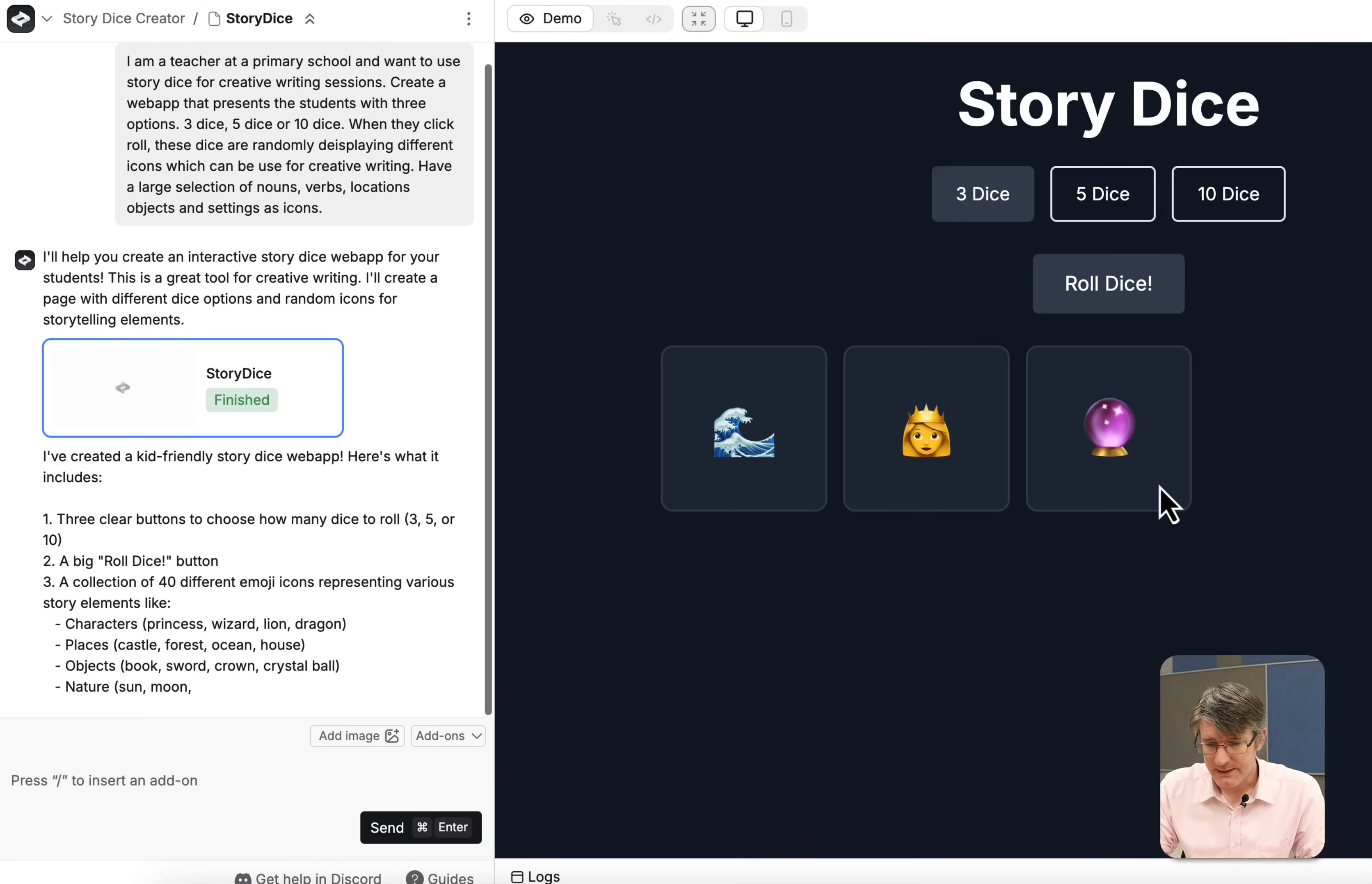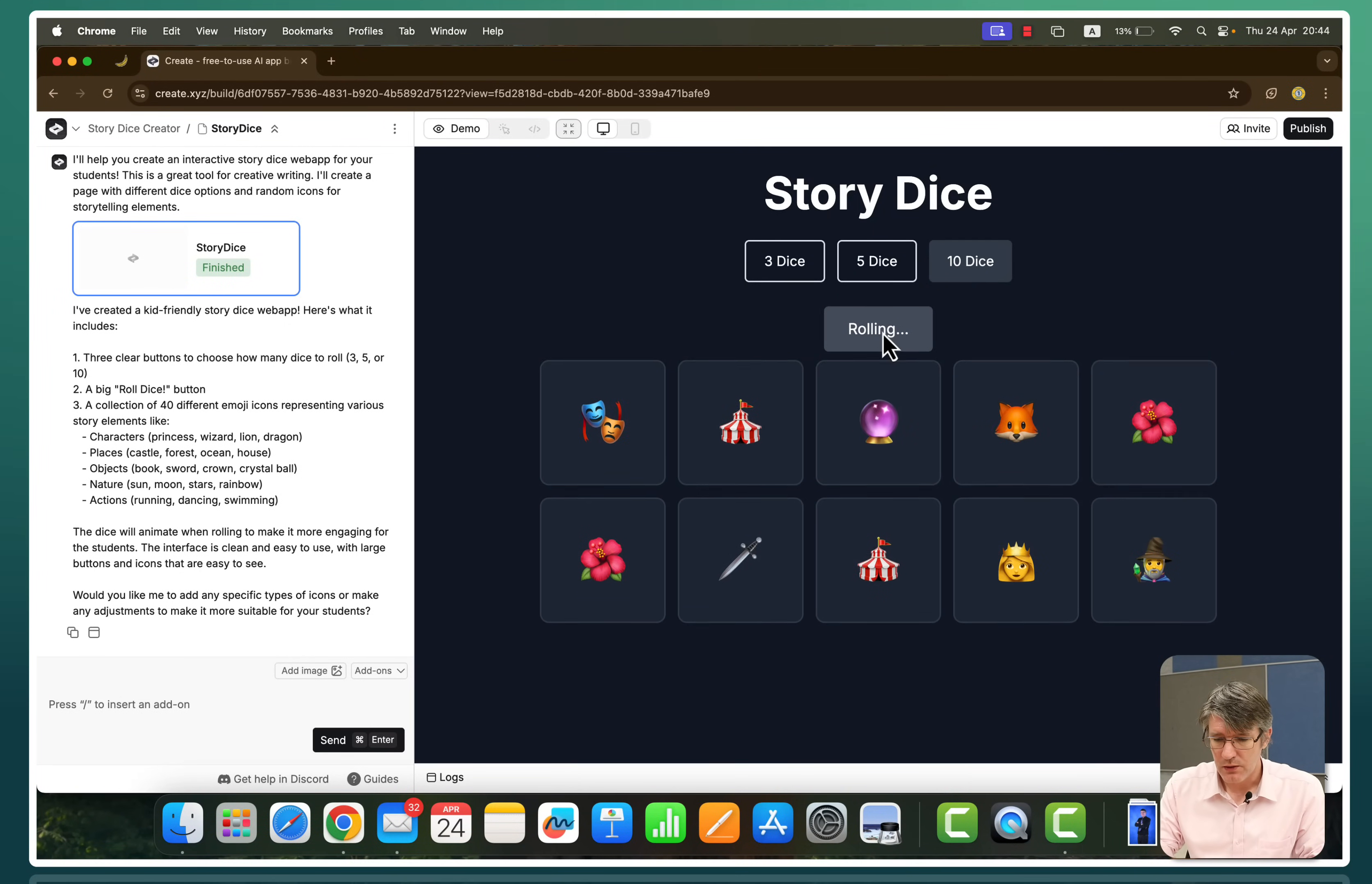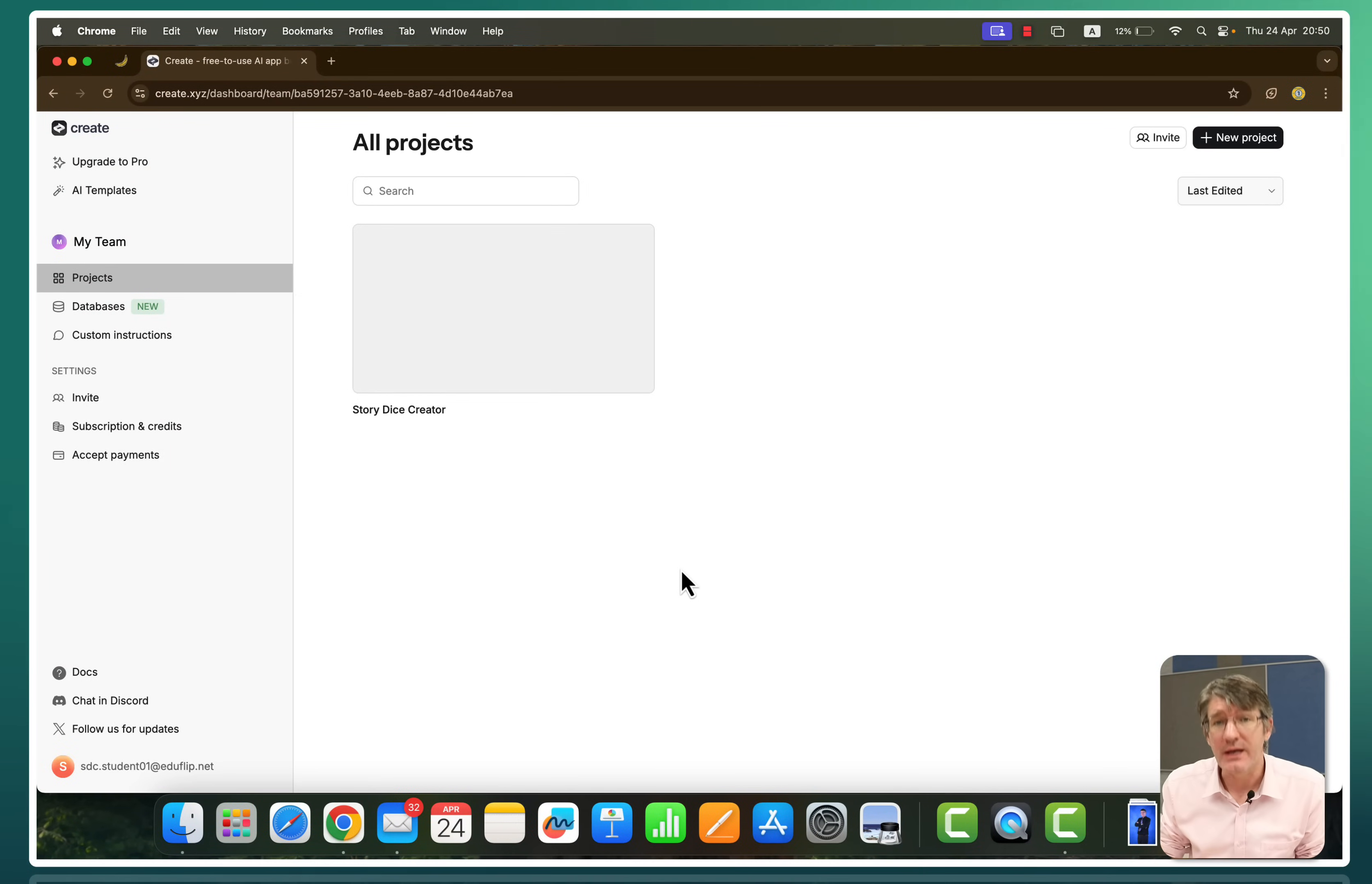On the right hand side we have three dice, five dice, ten. Let's test it. Five, ten. Perfect. Every time I click on roll I get some new random objects. Excellent. This took me less than a minute. I now have a random story dice generator I can use in my class. Now let's go ahead and create something similar to the LinkedIn generator that uses AI and AI generation.